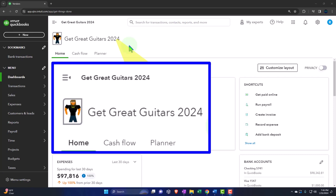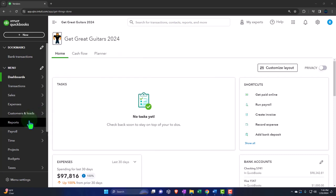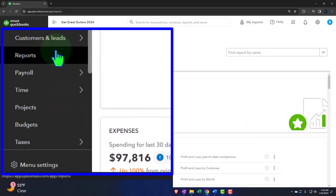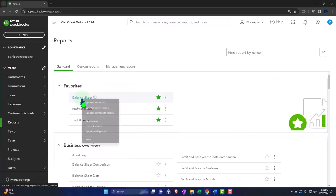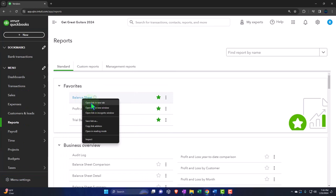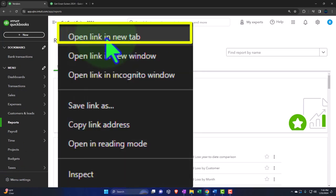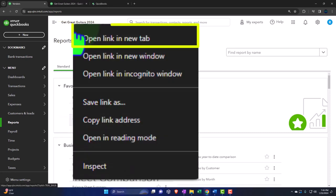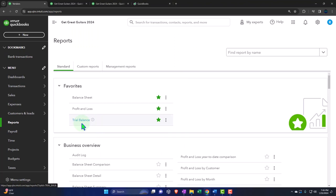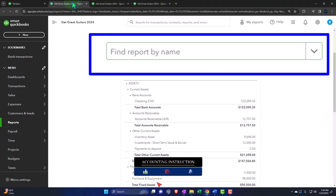Opening up the major financial statement reports like we do every time — the reports are on the left. We're in the favorites. We're right-clicking on the balance sheet so we can open a link in a new tab. Same with the profit and loss, otherwise known as the income statement. And right-clicking the trial balance to open those in a new tab. If you don't have that trial balance in the favorites, you can search for it.